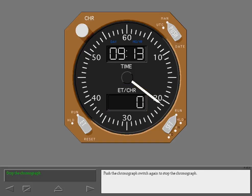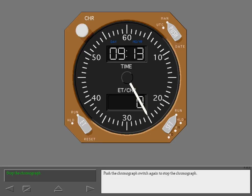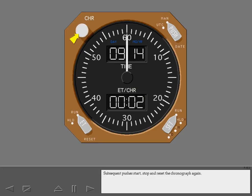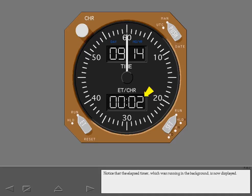Push the chronograph switch again to stop the chronograph. Subsequent pushes start, stop, and reset the chronograph again. Notice that the elapsed timer which was running in the background is now displayed.